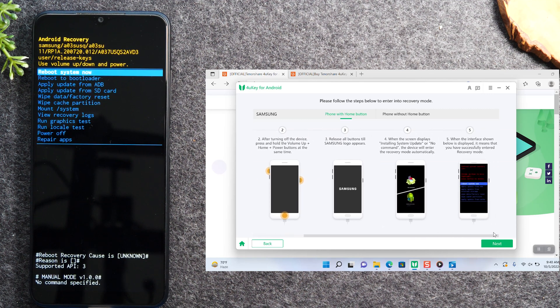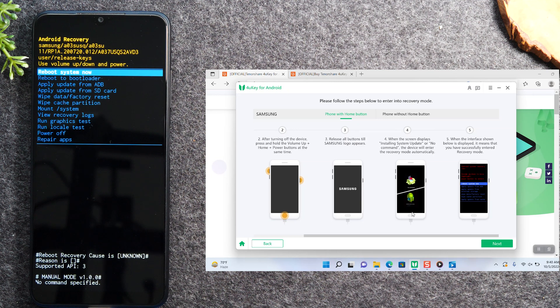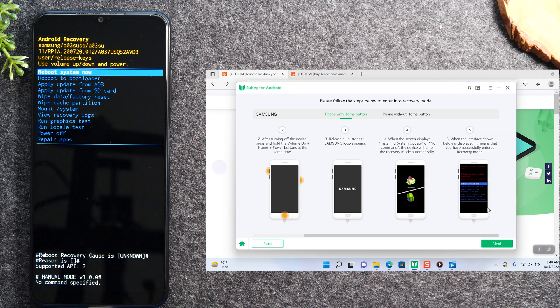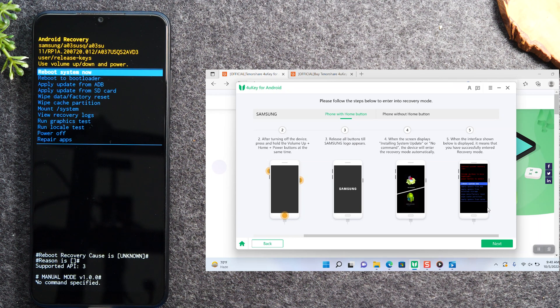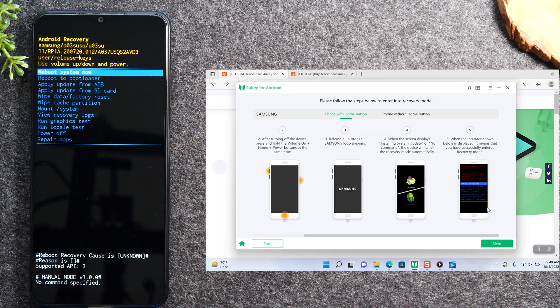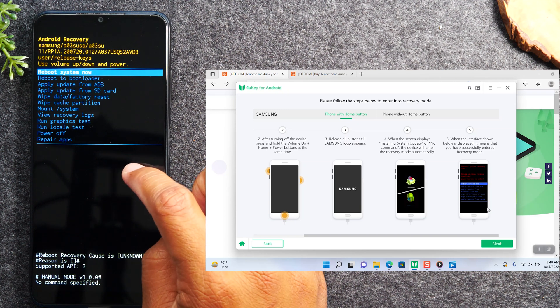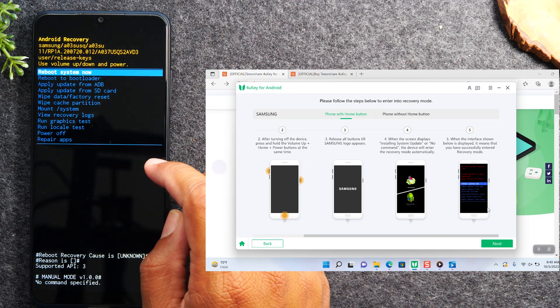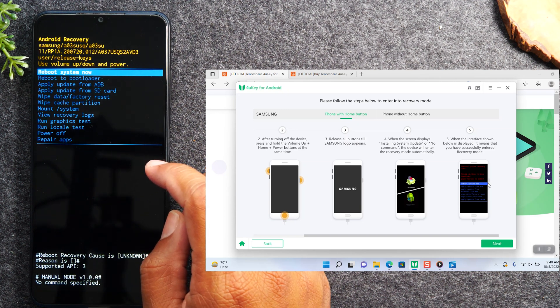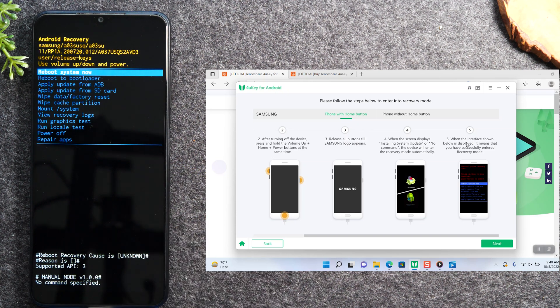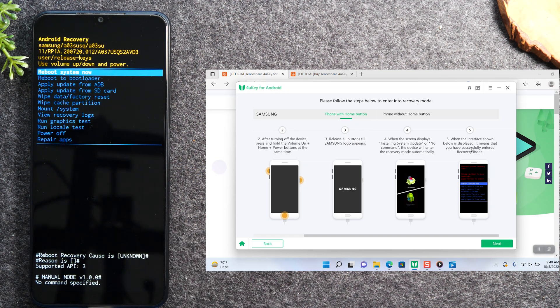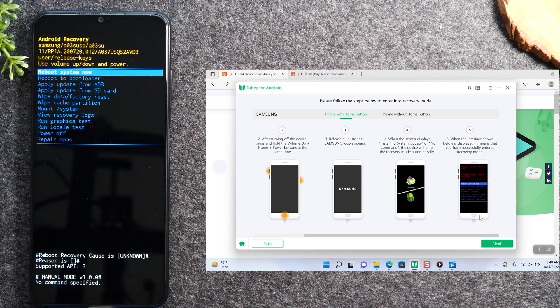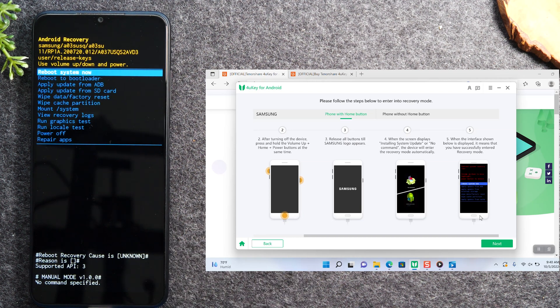On the screen, instructions number four never came up, it just took us right to step five which is giving us the menu with our different options. Step five says when the interface is shown it means you successfully enter recovery mode. Guess what, we're in recovery mode now. We're going to hit next.